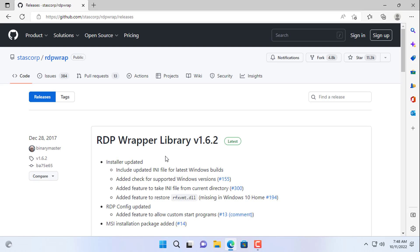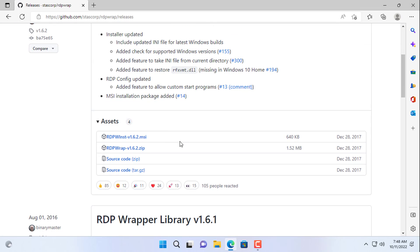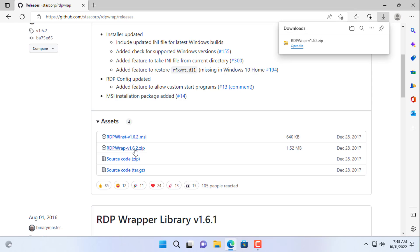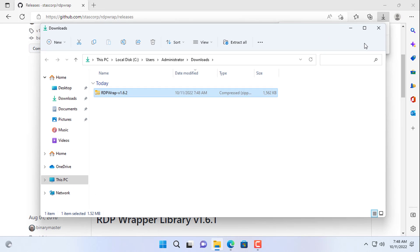To solve the problem that many people can remote desktop a Windows computer at the same time, you use RDP wrapper. It will help you to allow multiple people to access a Windows computer at the same time.